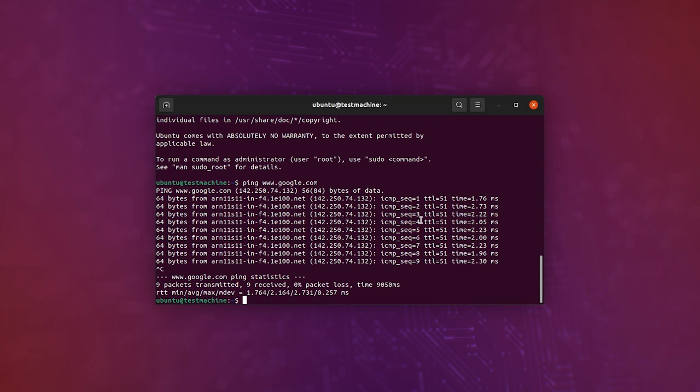So you've created a MAAS machine inside a multipass VM, and then you've used MAAS to control LXD to create a new virtual machine inside multipass, and then you've used MAAS to install Ubuntu onto that virtual machine. Pretty cool, right?